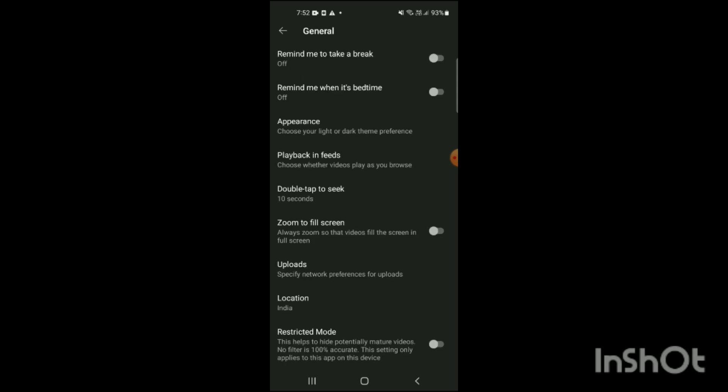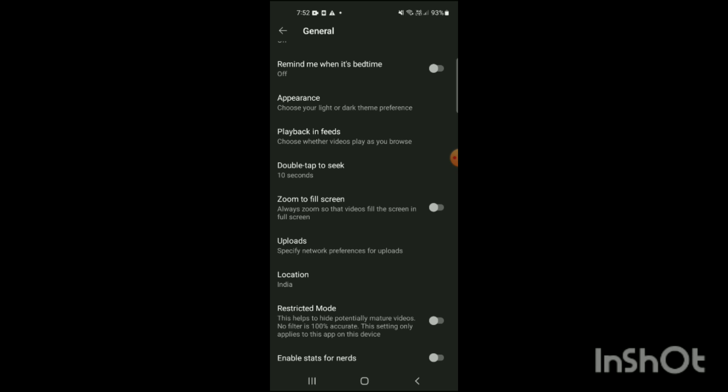And when you click on general, here you can see different options will be shown on the screen. And here you can see the option of restricted mode. So it has been turned off. You just have to click on it and turn it on.